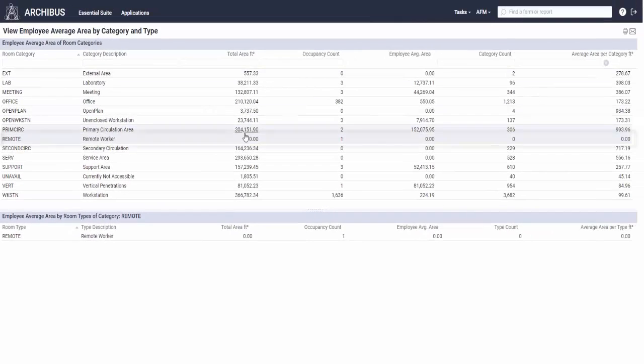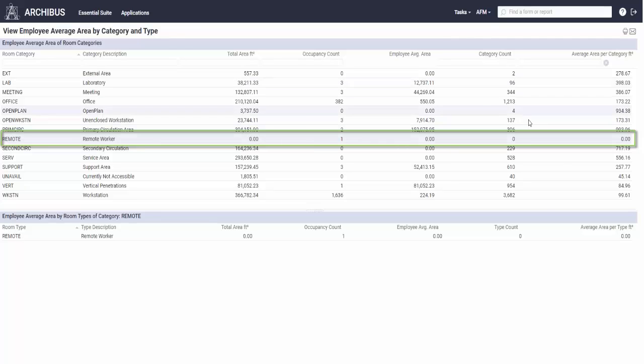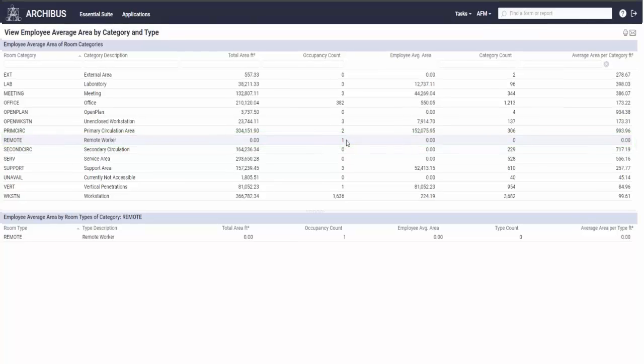So in other words, the reason why the square footage didn't come up is because we took the area totals off, and so therefore we don't have the average area, which is right. But we have an account that I have assigned one individual a category of remote.